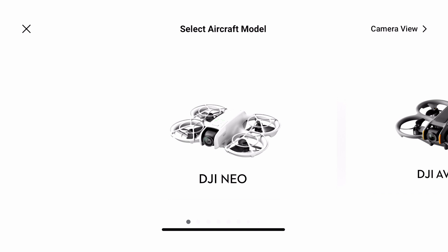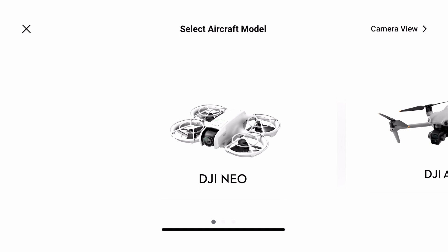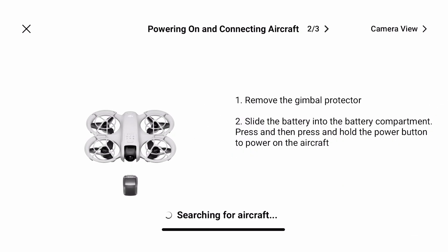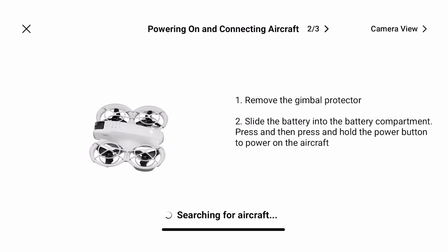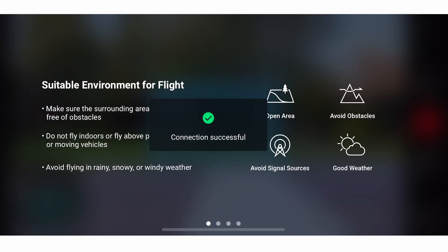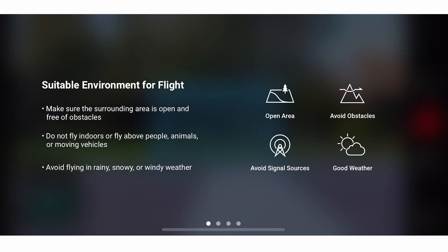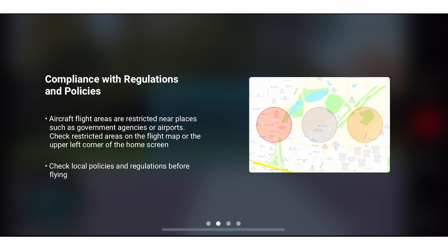DJI also have a geofence within their system and when you power the drone on you'll see it, but they do not police it anymore — they just give you a warning. It's up to you to make the decision. You'll see it come up: 'Suitable for flight' and then 'Compliance with the regulation' — so it's up to you to make your own decision about complying with the regulations.